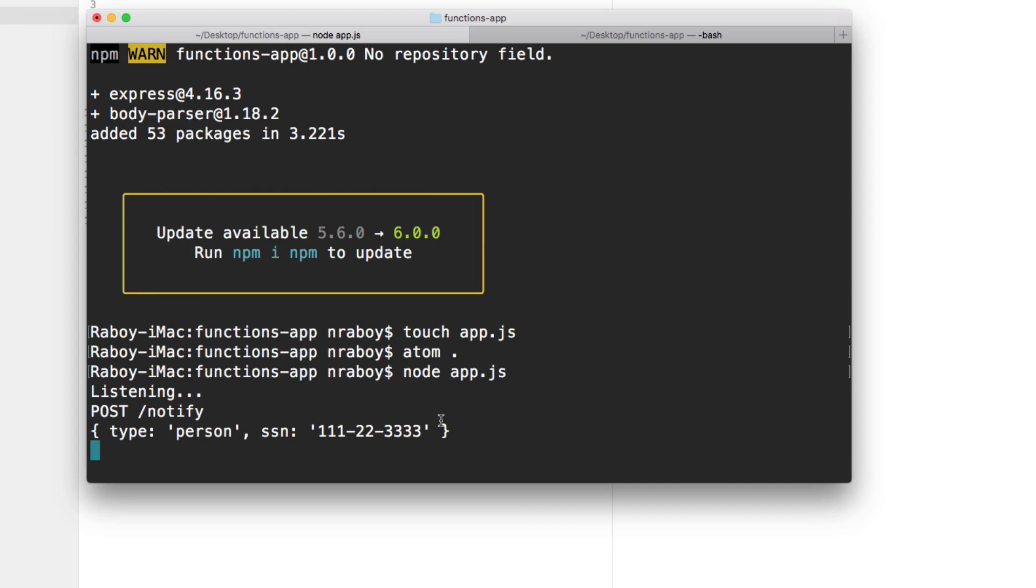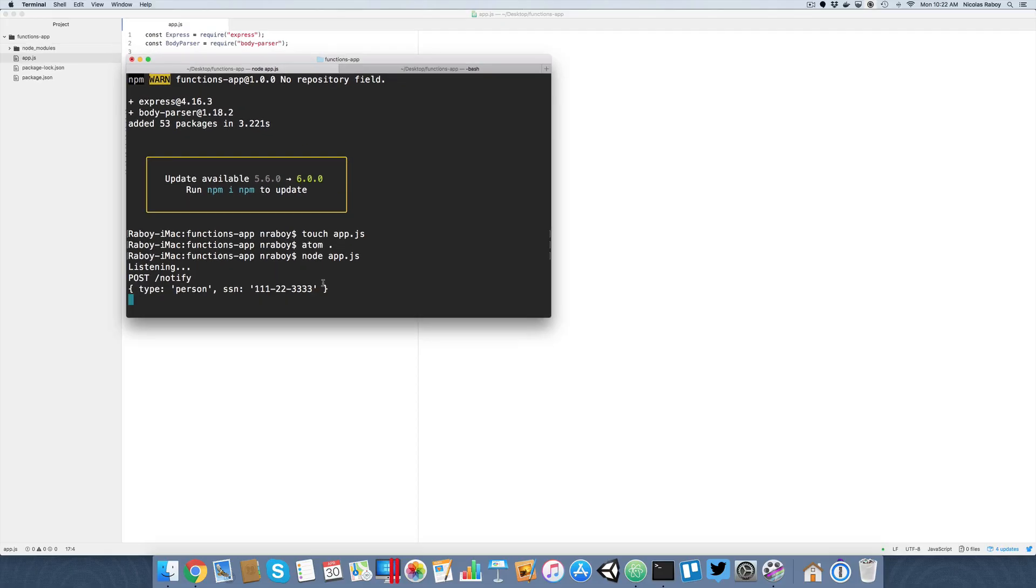Now, it's not the only use case when it comes to the Couchbase eventing service. Maybe you want to do document manipulations or who knows what the case may be. You could do that automatically through the server and not through your application code.